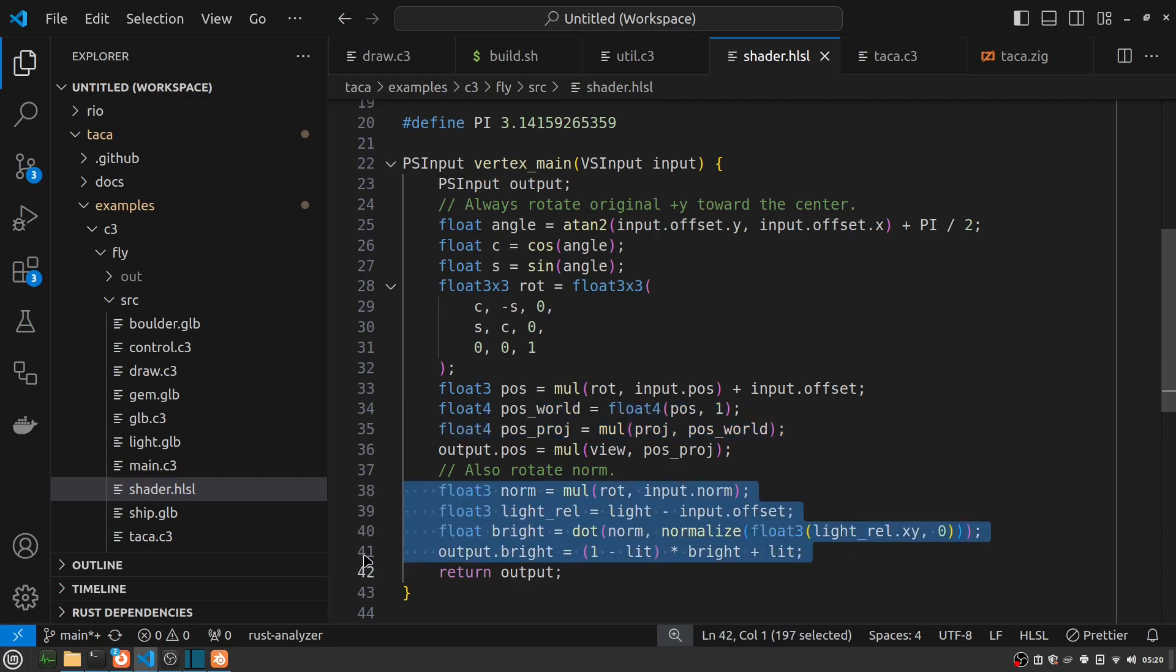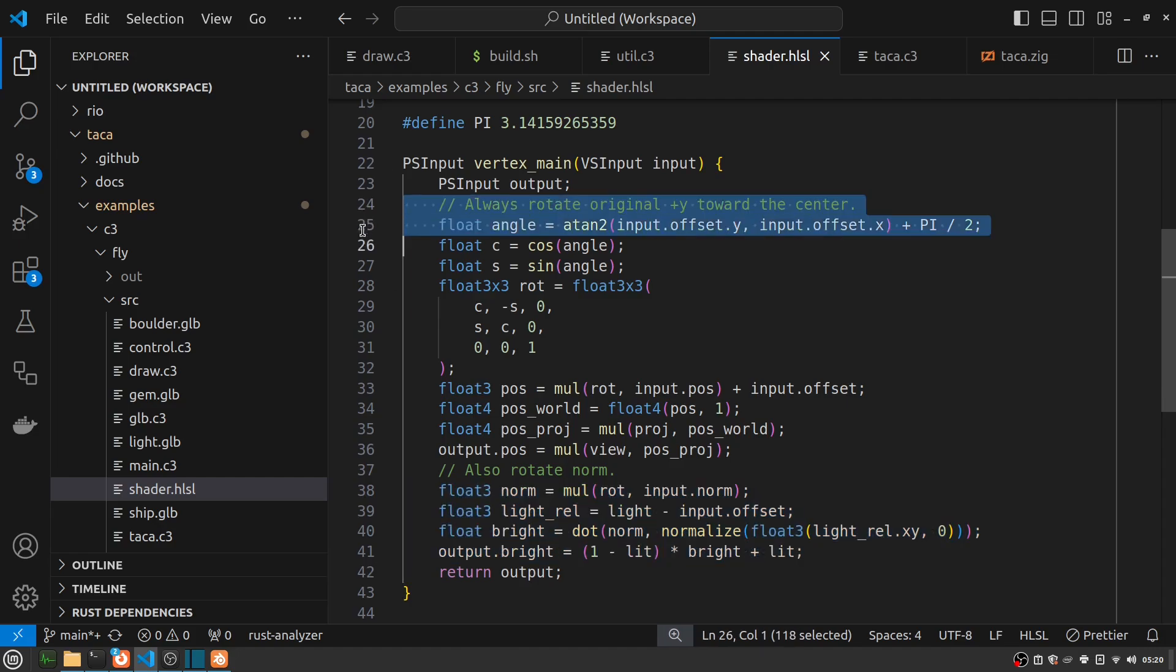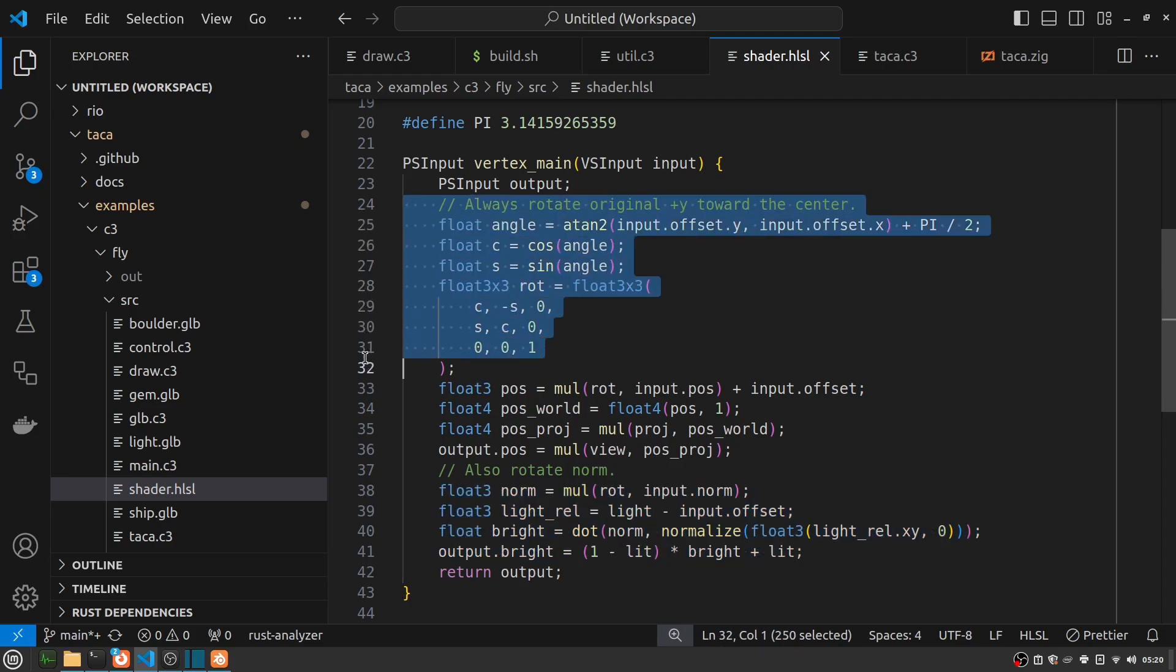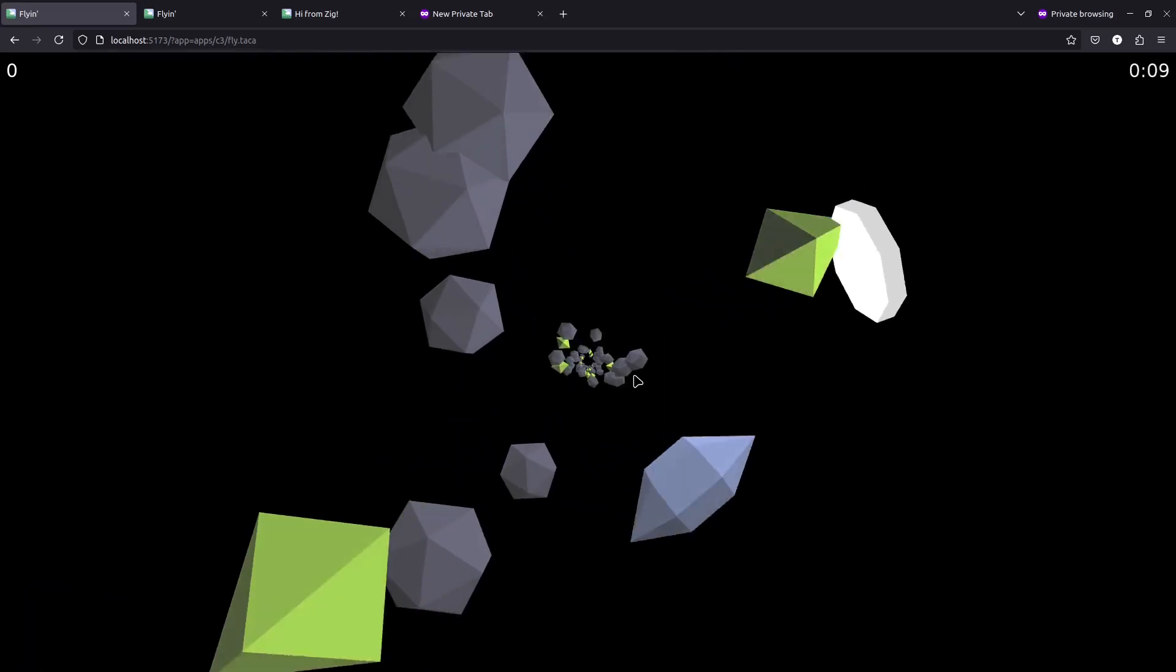One of the fun things you can do in shaders is have some of your logic that's running on the GPU only. So for example, my rotation of my ship, and in fact, everything else, is always facing toward the center of the screen. And that's handled here automatically inside of my shader.